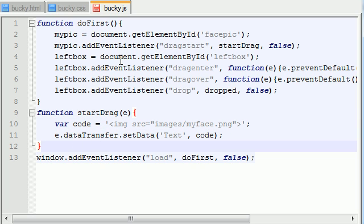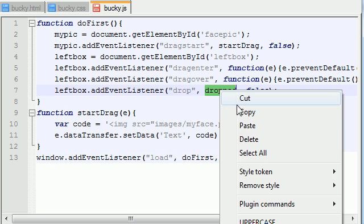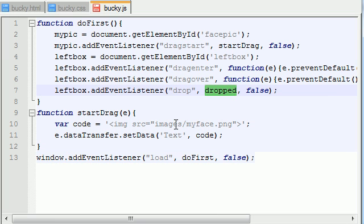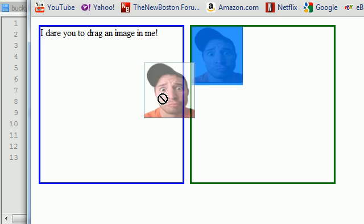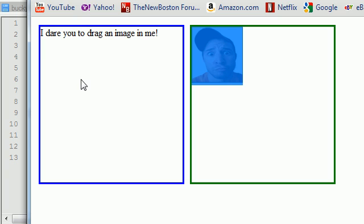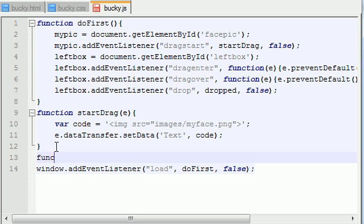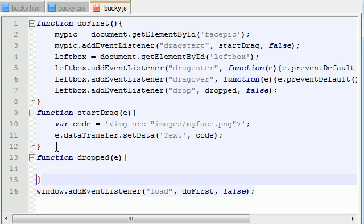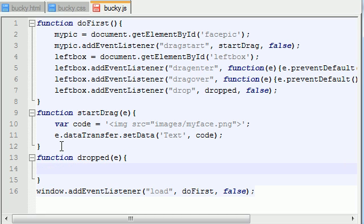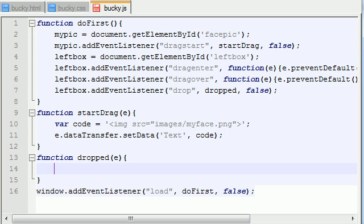Now the only other function that we need to make is dropped. This basically occurs whenever you drop something and release it. Whenever you drop it down in an area, this is what you want to occur. So make function and it's called dropped. And of course, this takes the same e parameter. Remember I told you guys that each browser has a default action that occurs whenever you drag - basically every event, a browser has a default action for it.